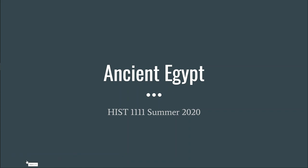Good morning, welcome to week number two of summer 2020. I hope everybody got through the first week okay. We're going to talk about ancient Egypt today — this is your first video of two for this week.